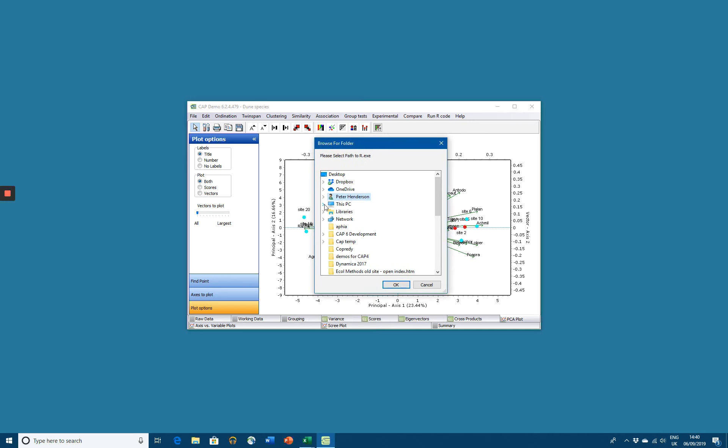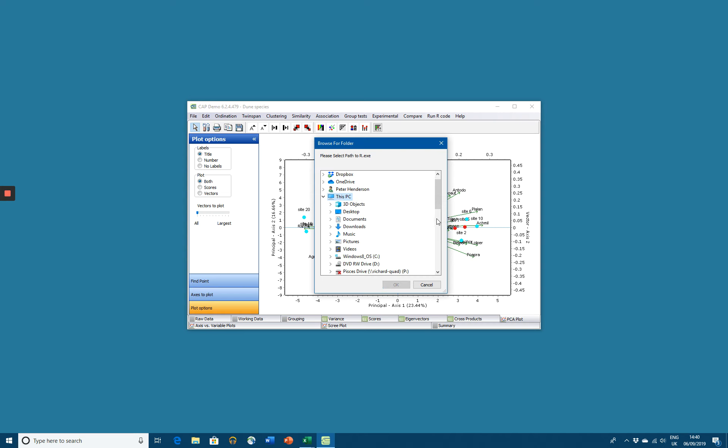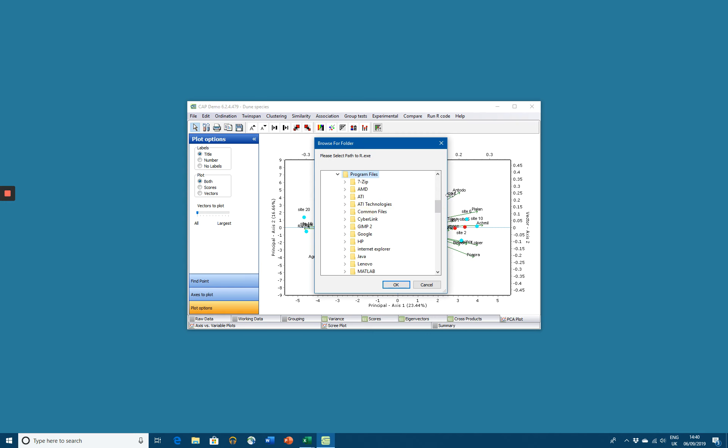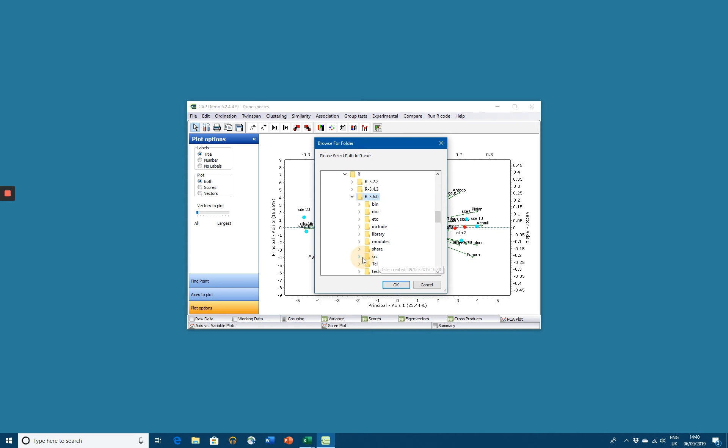It's very likely that if you choose this PC, it'll be in C, under Program Files, under R, under R3.6 in this case, and in Bin.